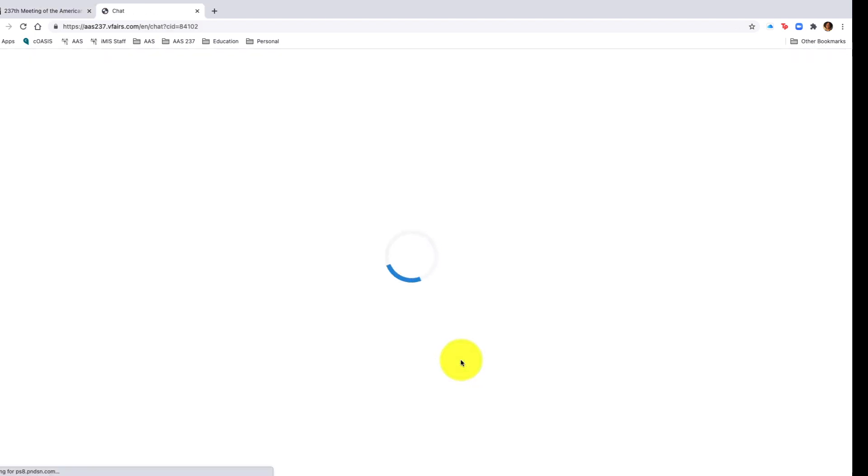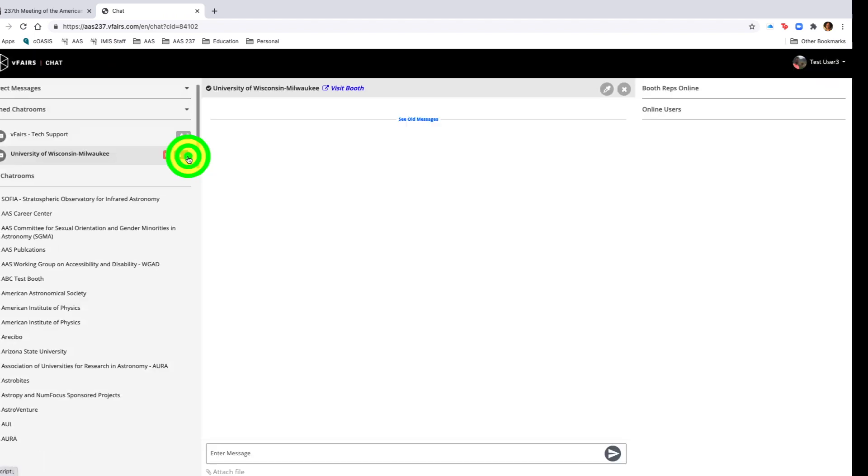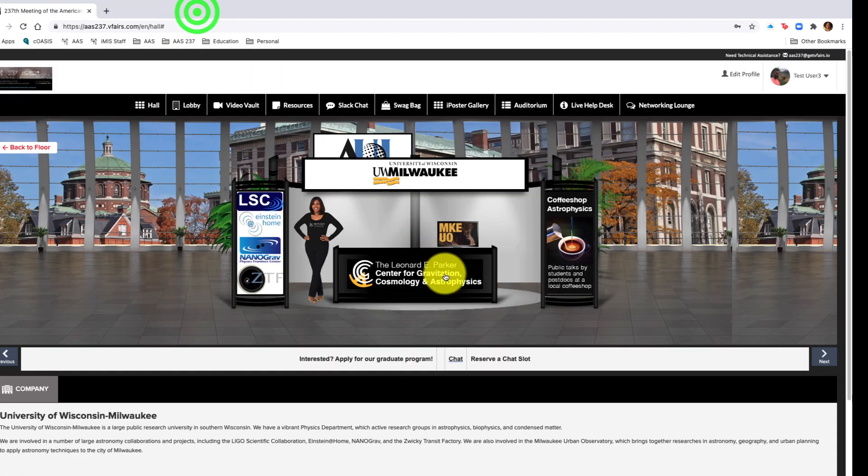Clicking into this particular exhibitor, it looks like they have a chat room here and we would go in and see and begin discussions with that exhibitor.